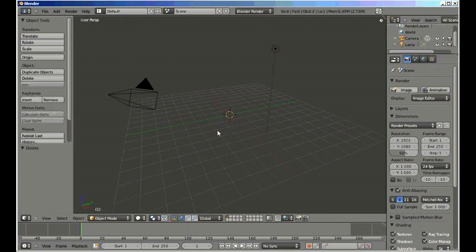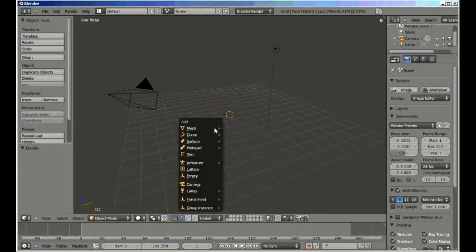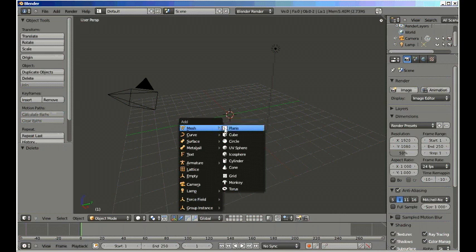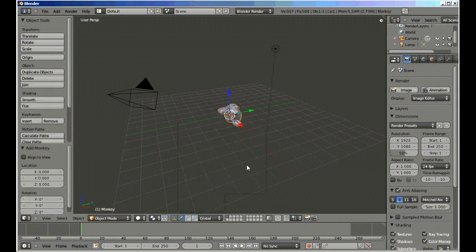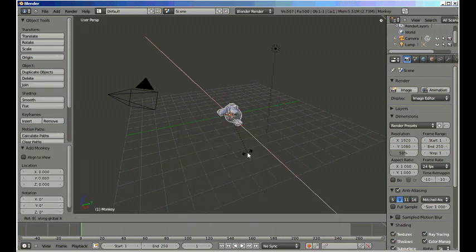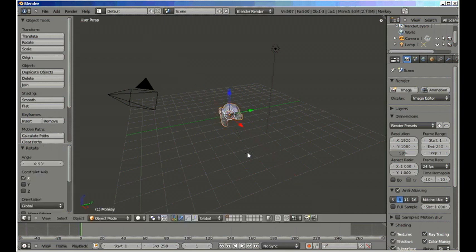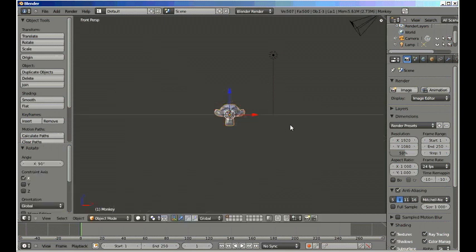Let's start off by deleting the default cube. Shift A, today I'll be using Suzanne, so add monkey, rotate X 90 degrees. That way when we go into front view, it's actually facing us.